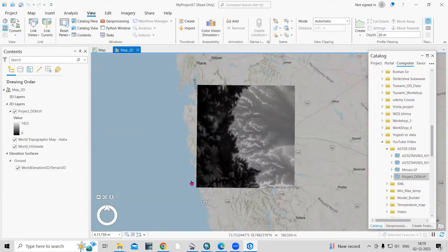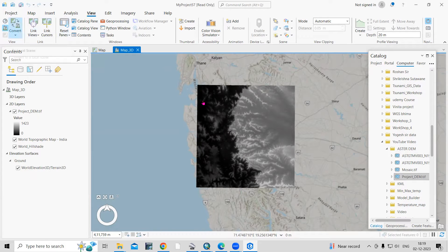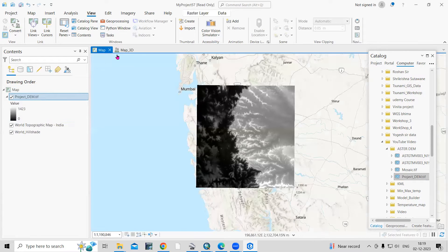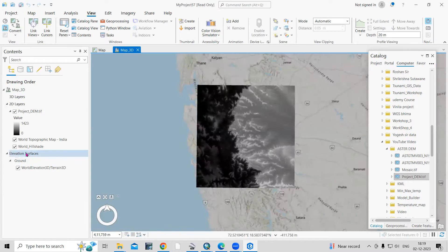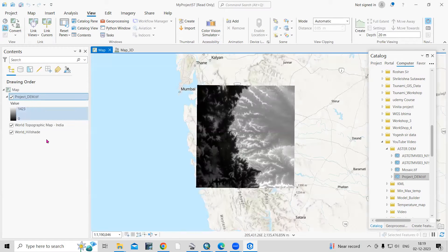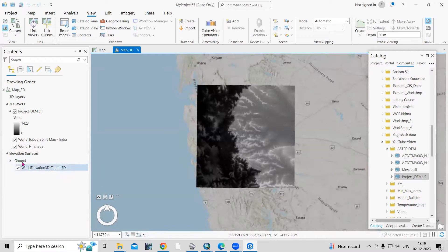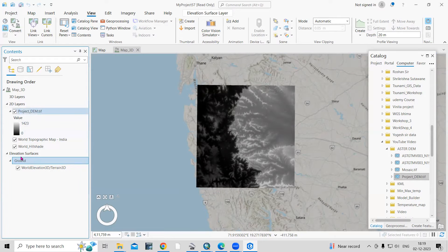Now you can see a new window has opened. That is a map view, because we clicked on View and then Convert to Local Scene. Now there are two different windows. The difference here is that an elevation surface is added in the scene view, whereas it is not present in the map view. In the elevation surface, click on Ground and we need to add the DEM data again — just right-click then Add Elevation Source Layer.